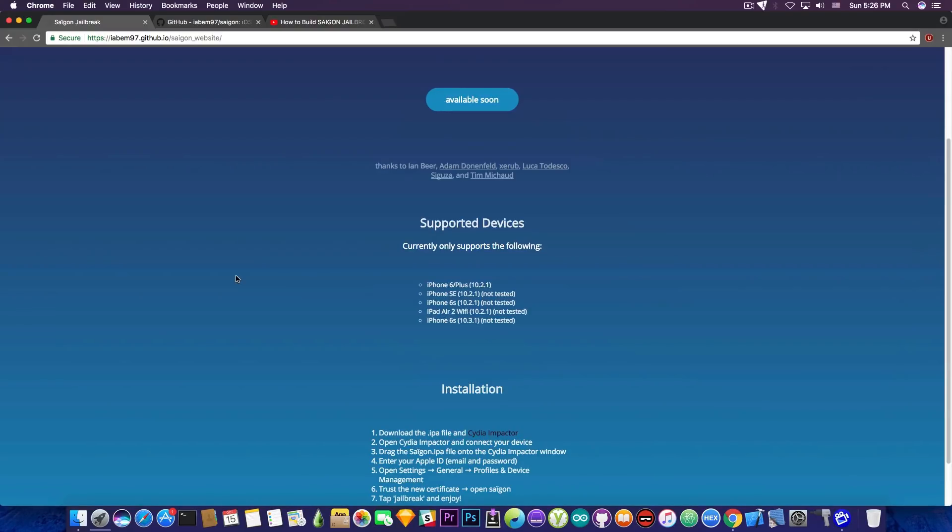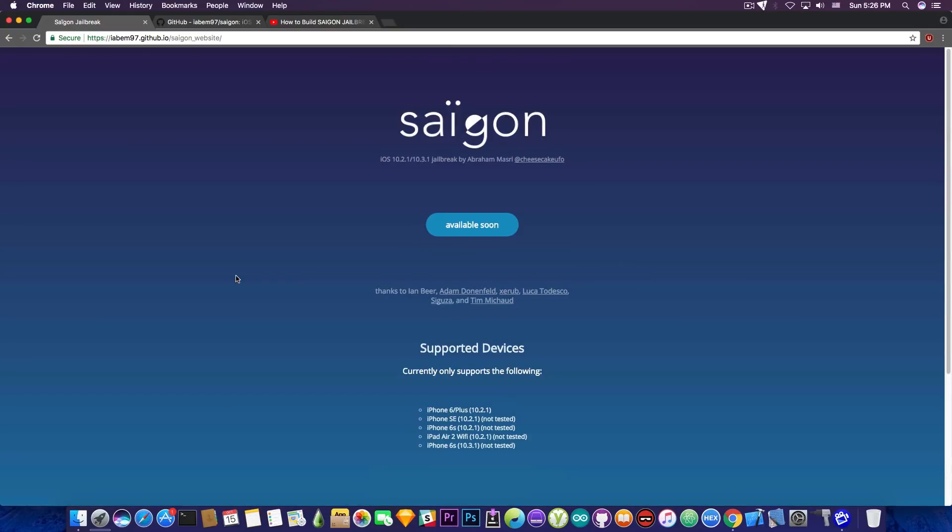Now keep in mind that this jailbreak is still in development. And last week it used to be an iOS 10.2.1 jailbreak and there was no compatibility table available officially. Now we see progress being made by this developer, Abraham Masry. And he is a new developer in the jailbreak community. We never had a jailbreak before from him.